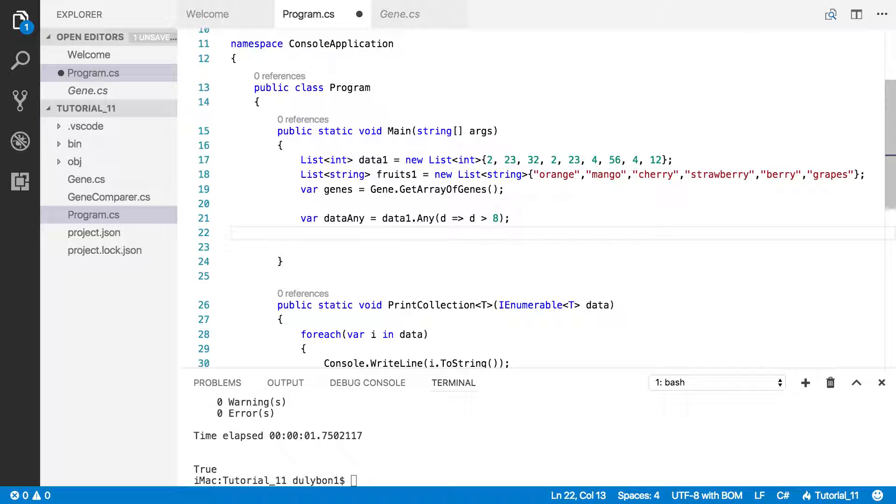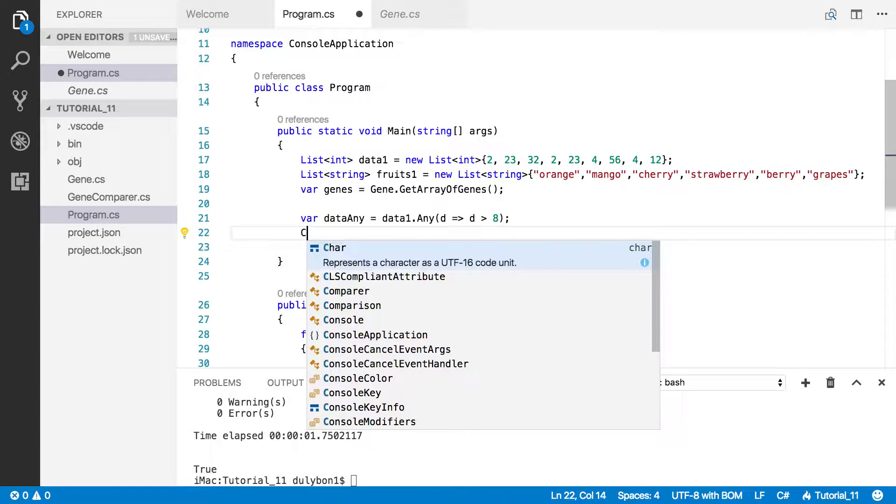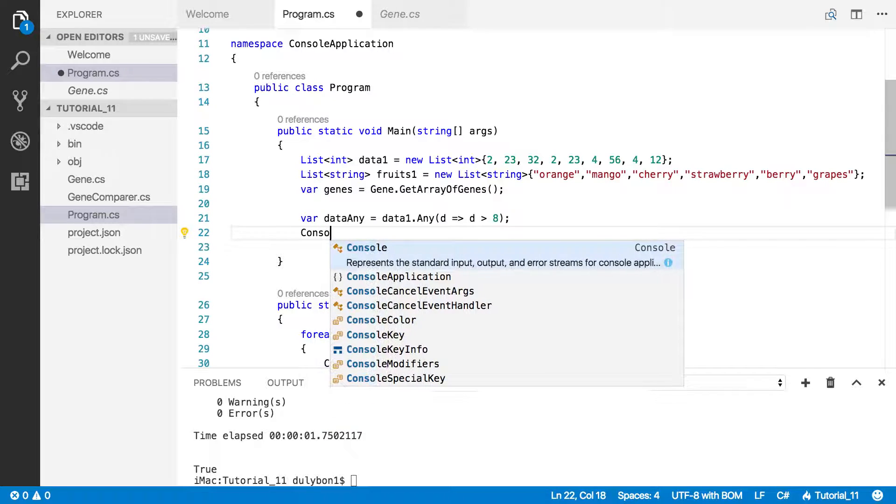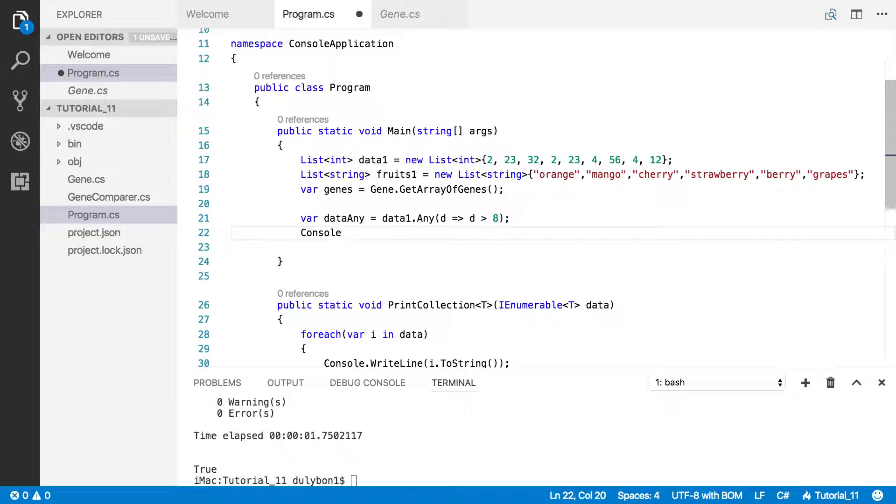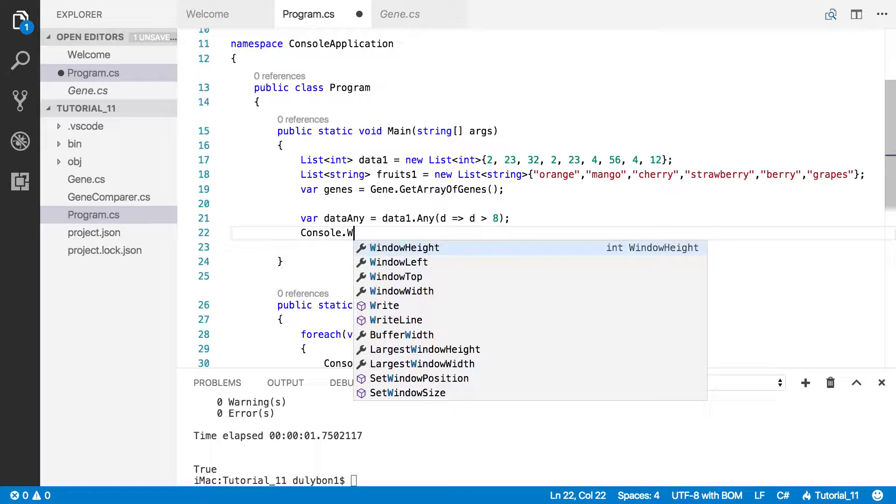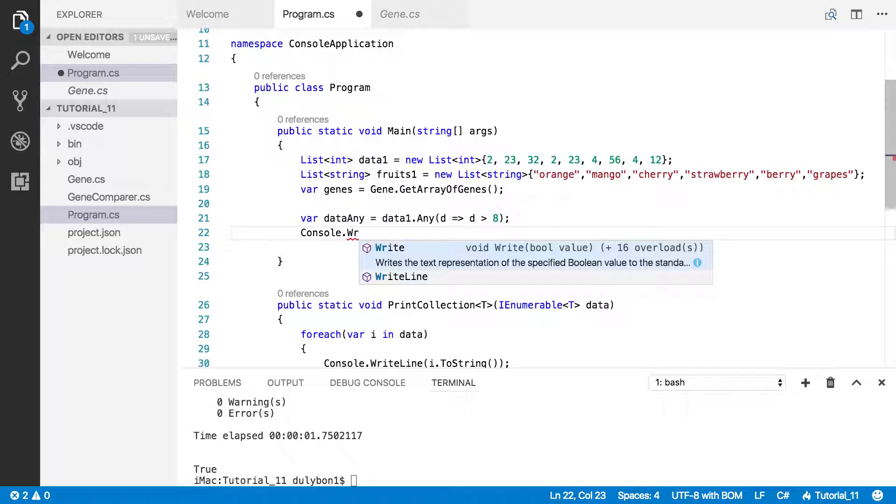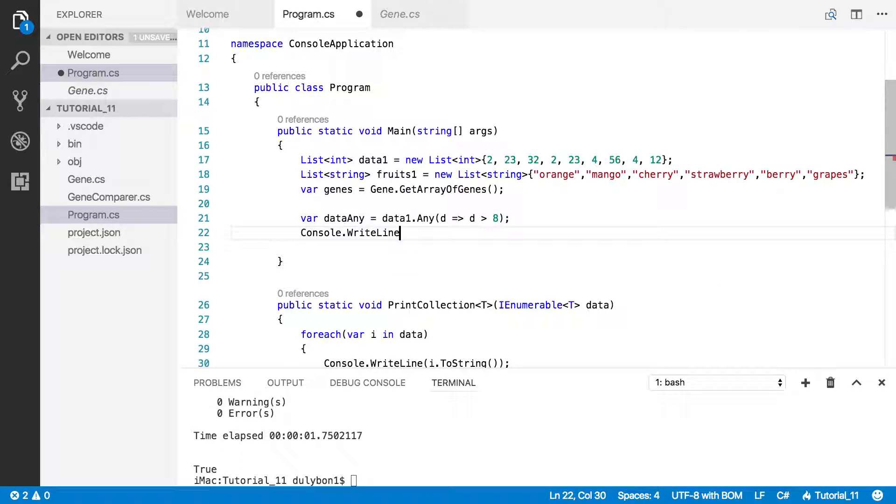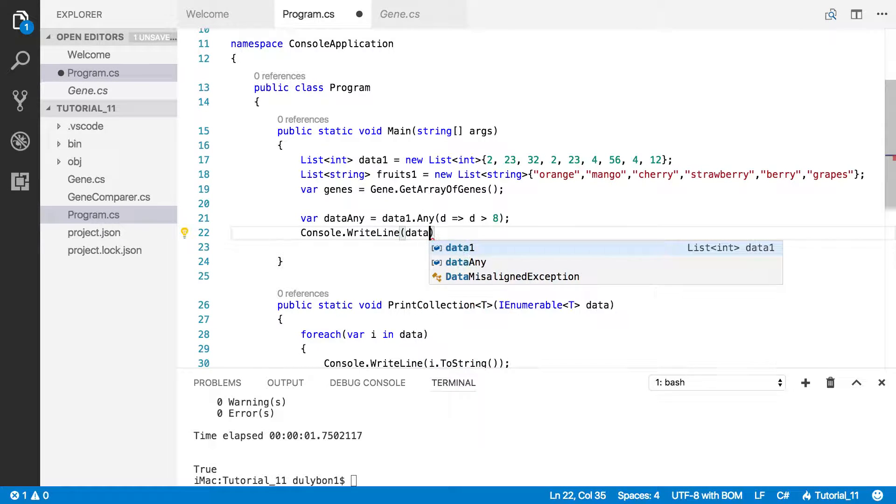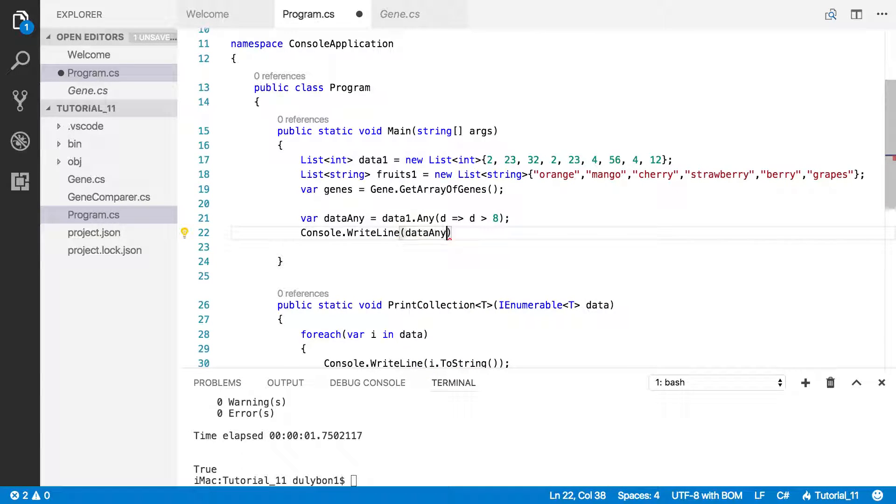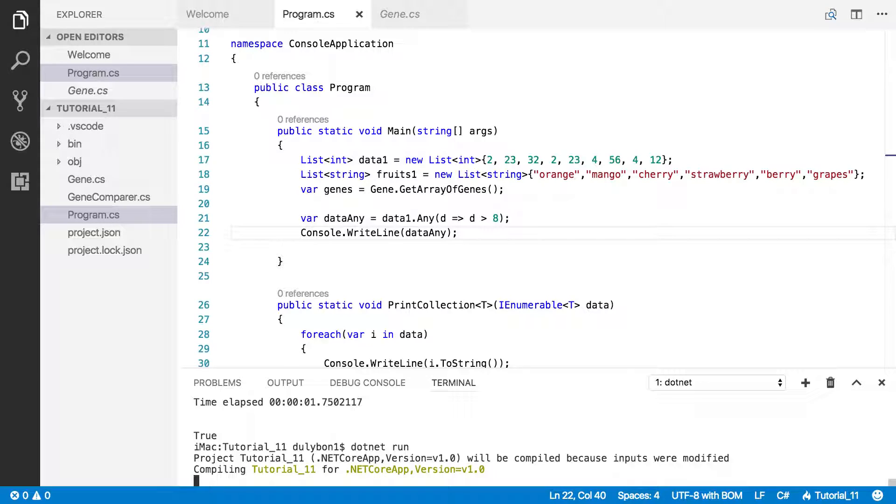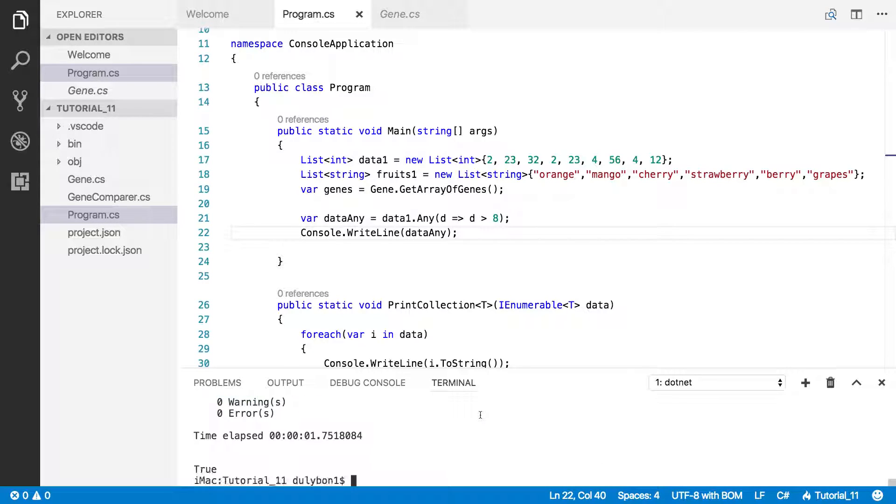So let's print that and see what we get. Console write line. What do we expect to get here? We are expecting to get true, and that's precisely what we get.